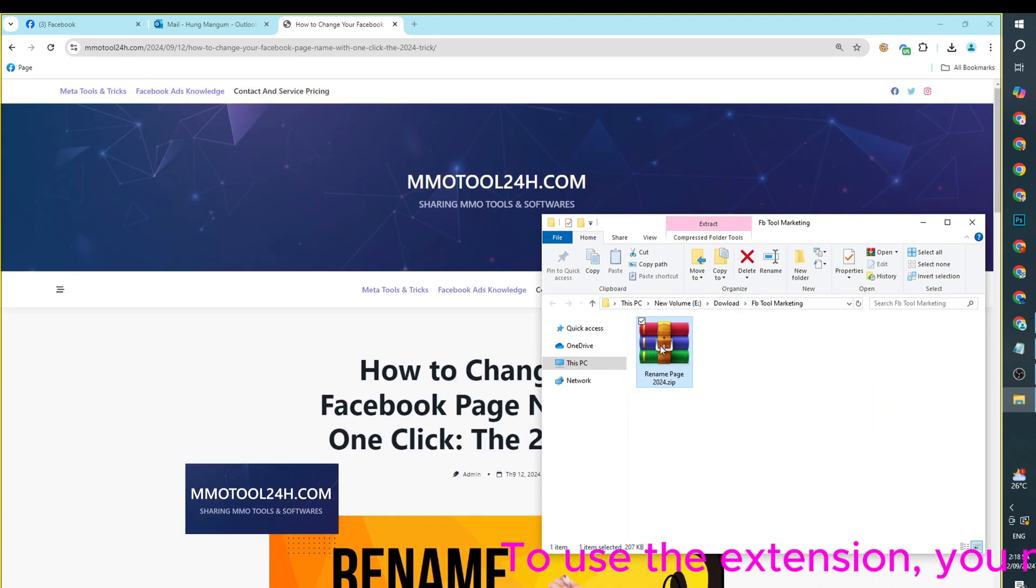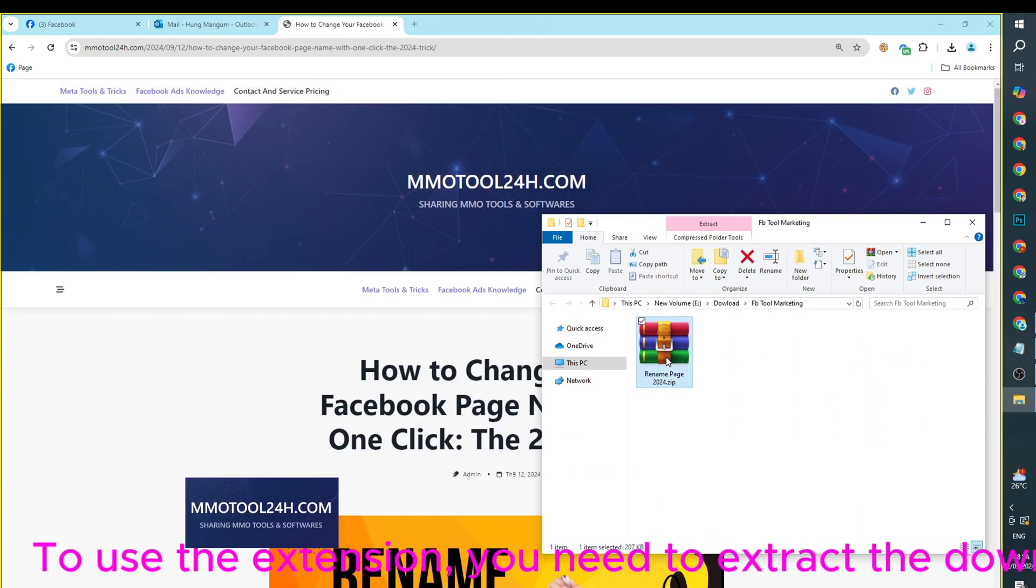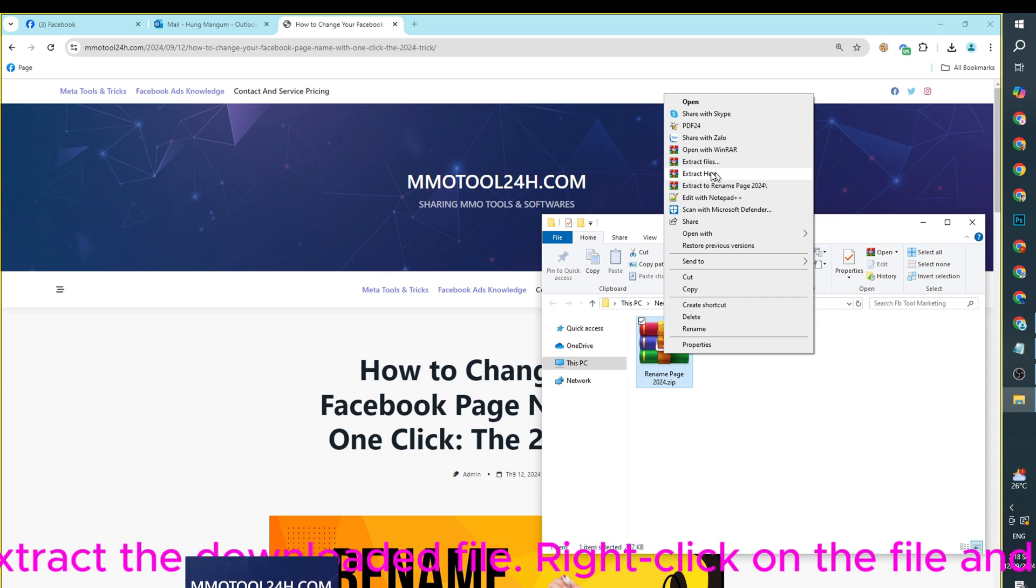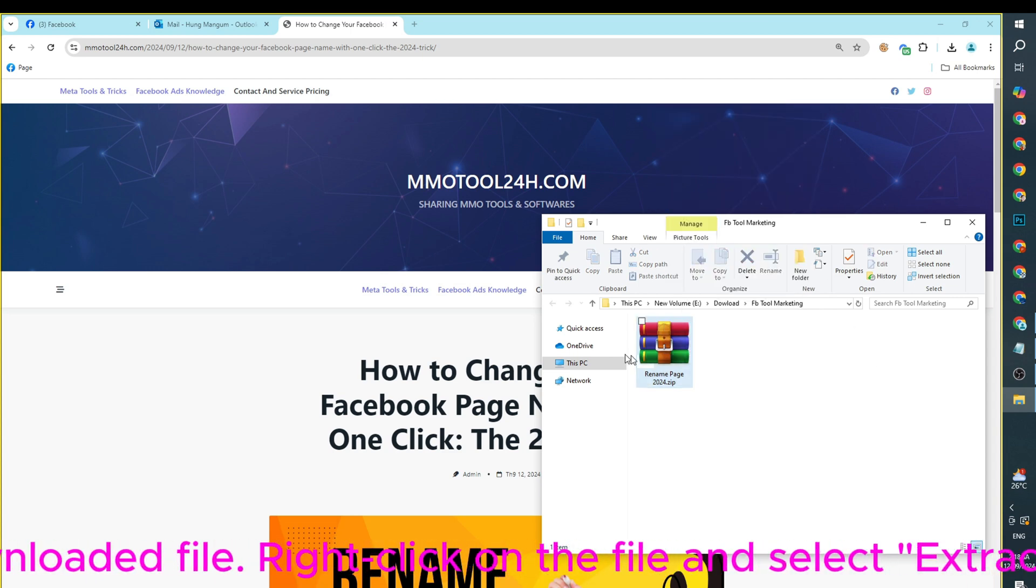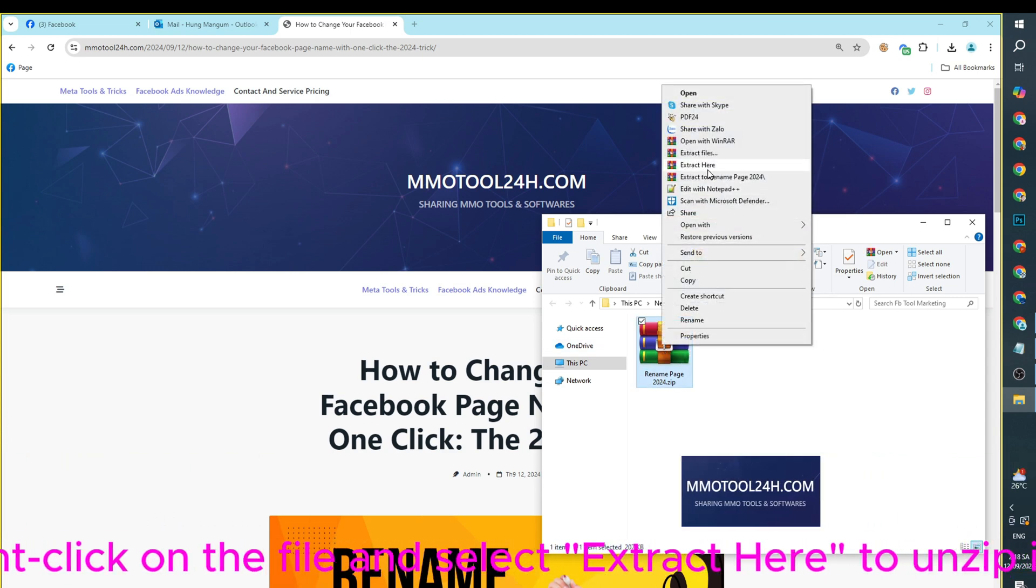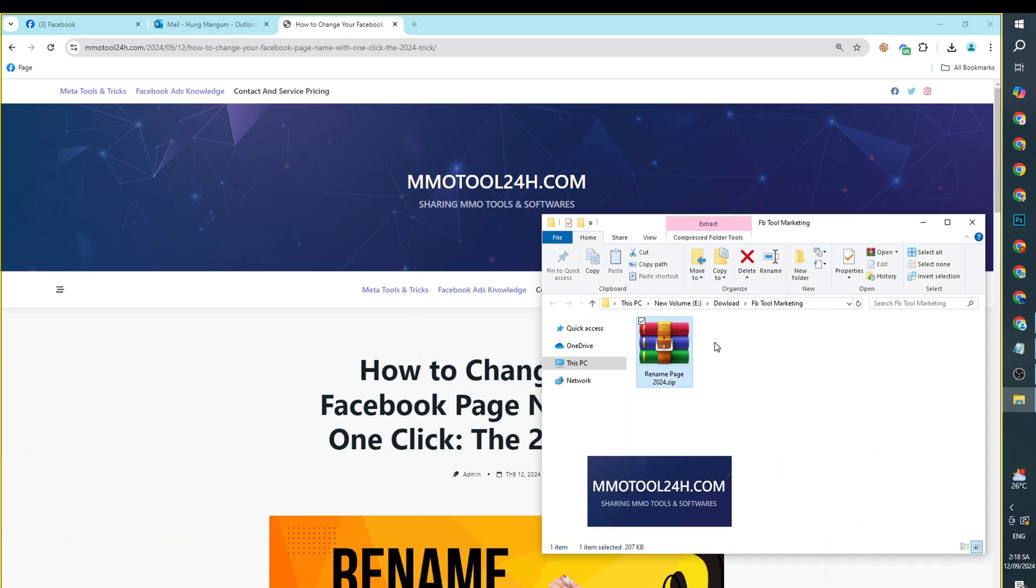To use the extension, you need to extract the downloaded file. Right-click on the file and select Extract here to unzip it.